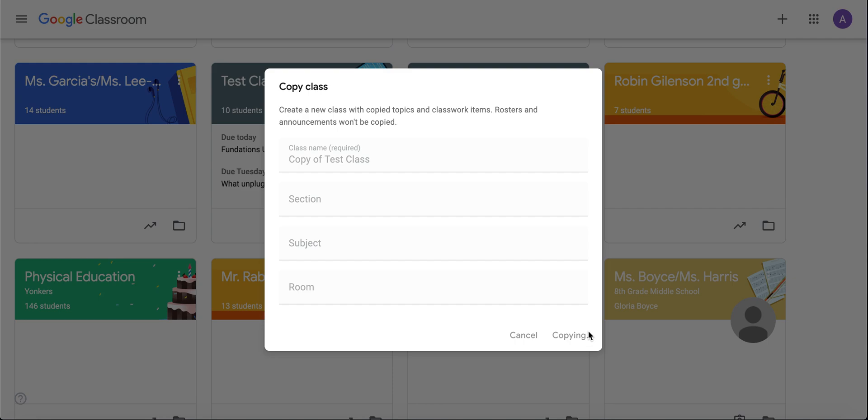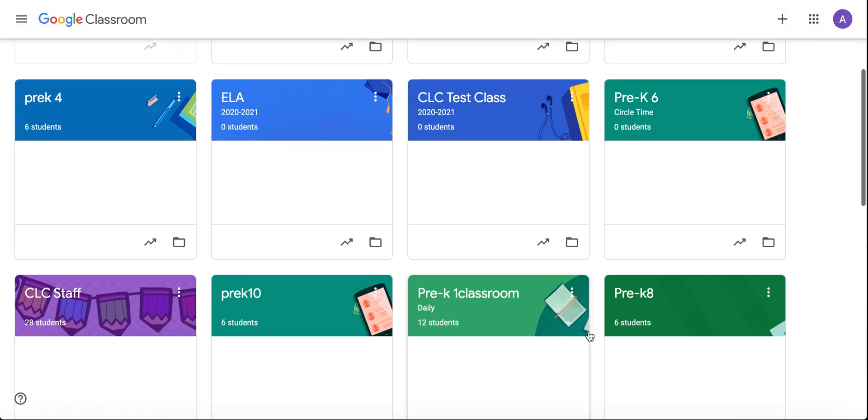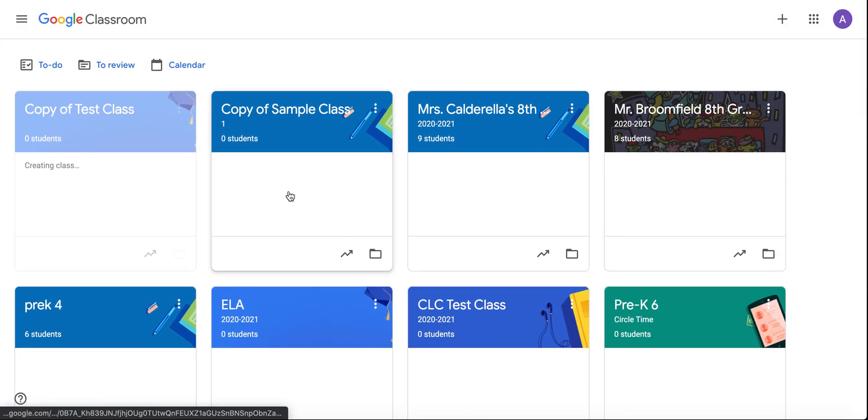And I'll just show you that it only copies the assignments that I had posted last year. Just keep this in mind. I typically just like to reuse my assignments year after year. I personally wouldn't use this method, but it doesn't mean that there's anything wrong with it.